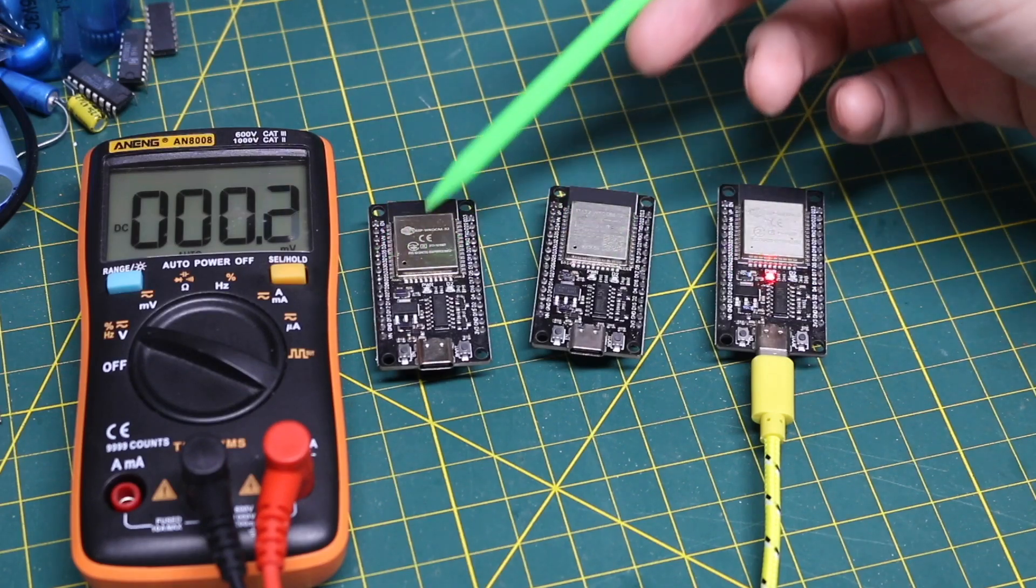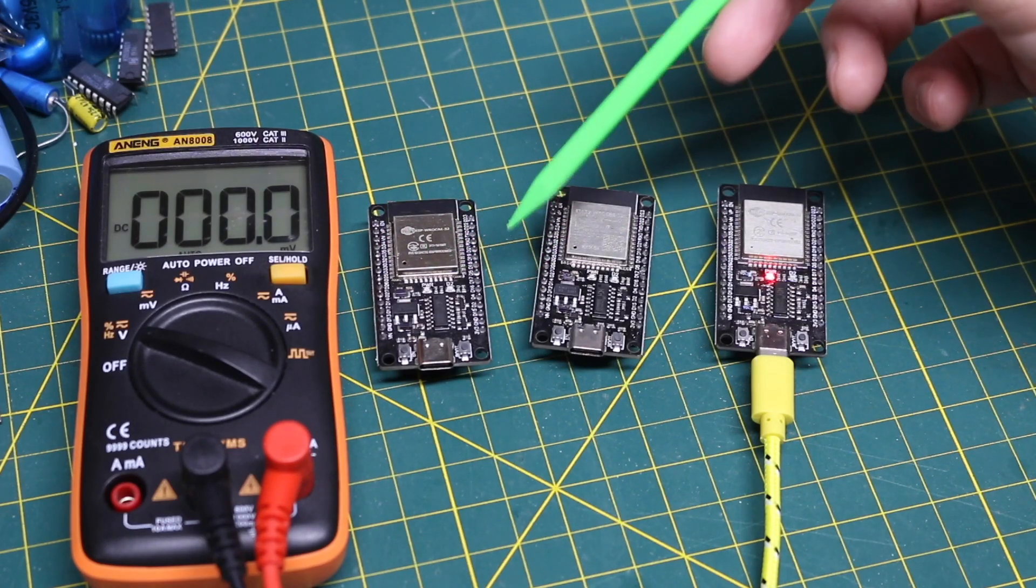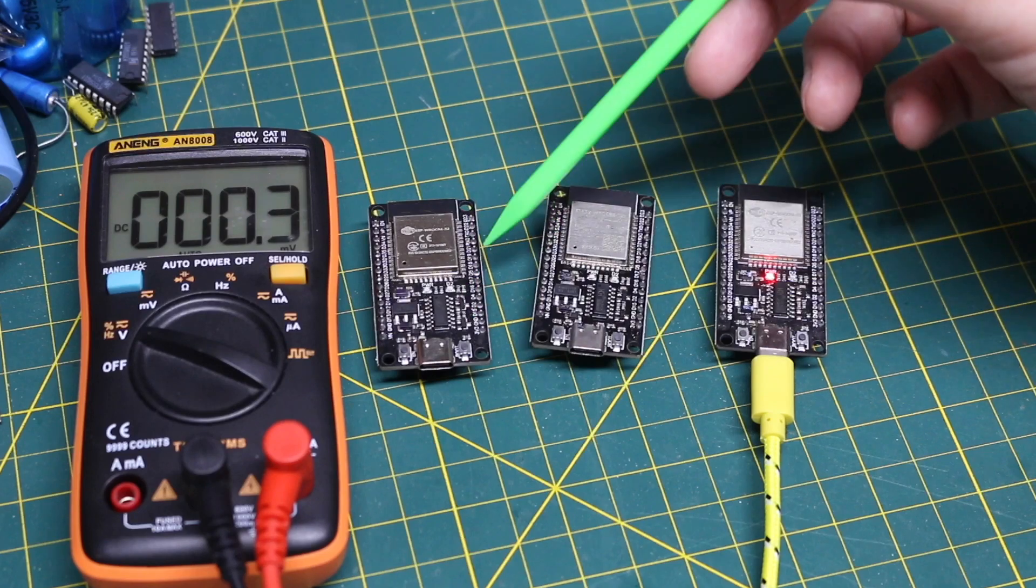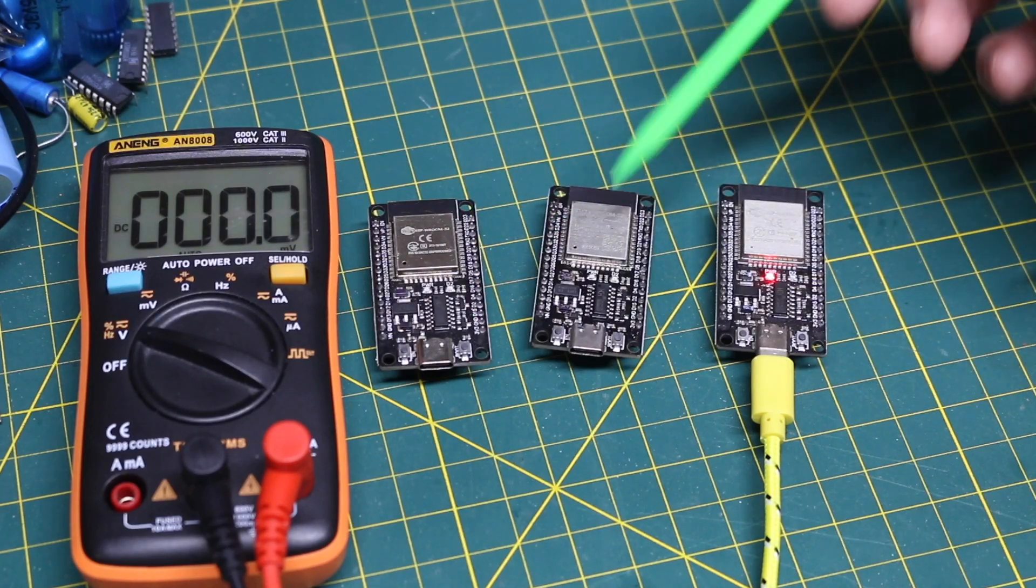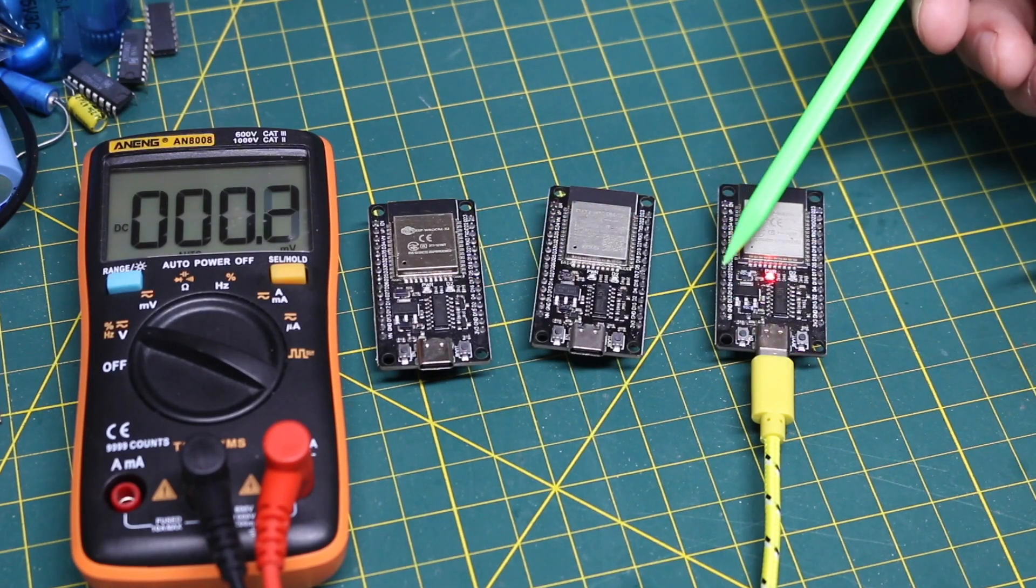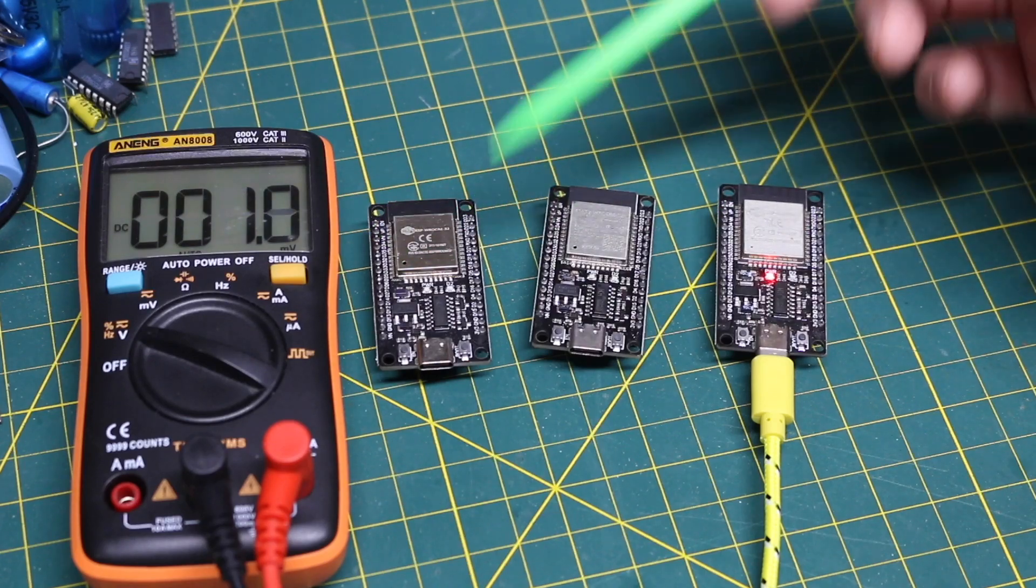I have a bunch of ESP32 dev kit modules, the 30 pin ones. I use these in all kinds of WiFi things and they can behave differently.